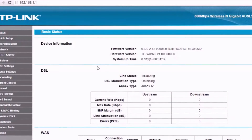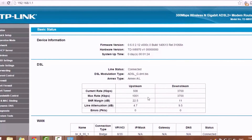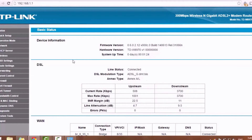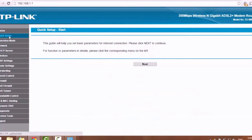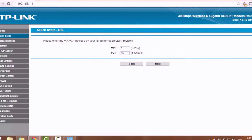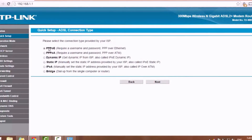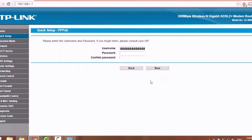Wait for the LAN status to change. Line status: connected. Click on quick setup. VPI 0 and VCI 35 for BSNL connection. Select Point-to-Point Protocol over Ethernet (PPPoE).